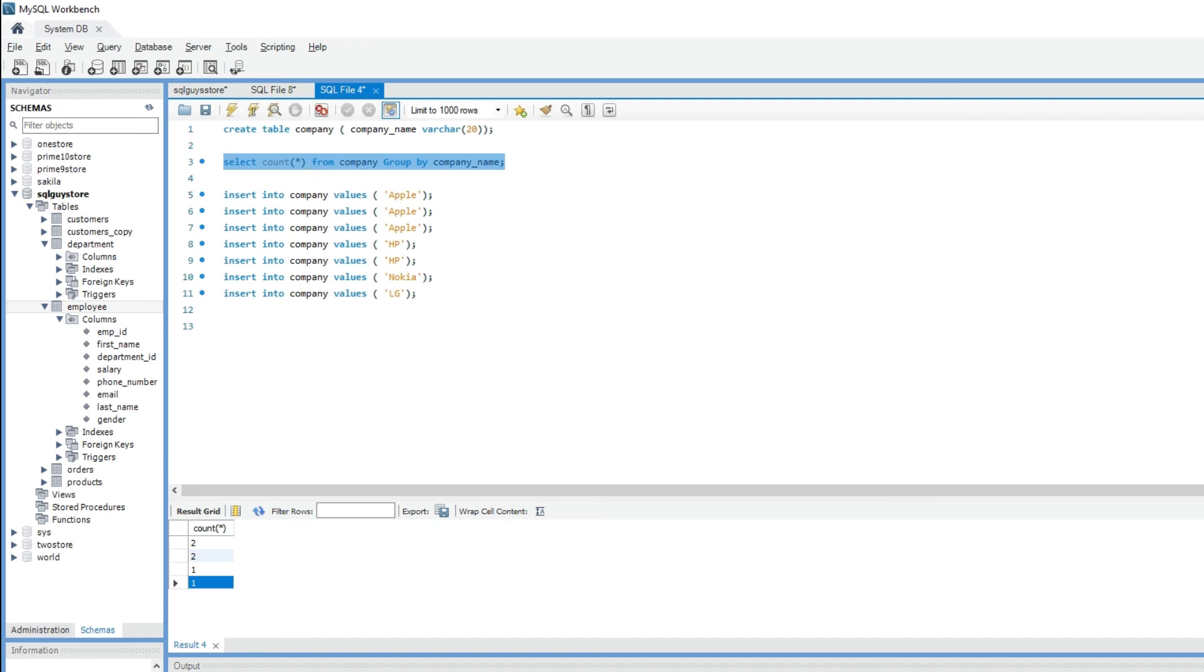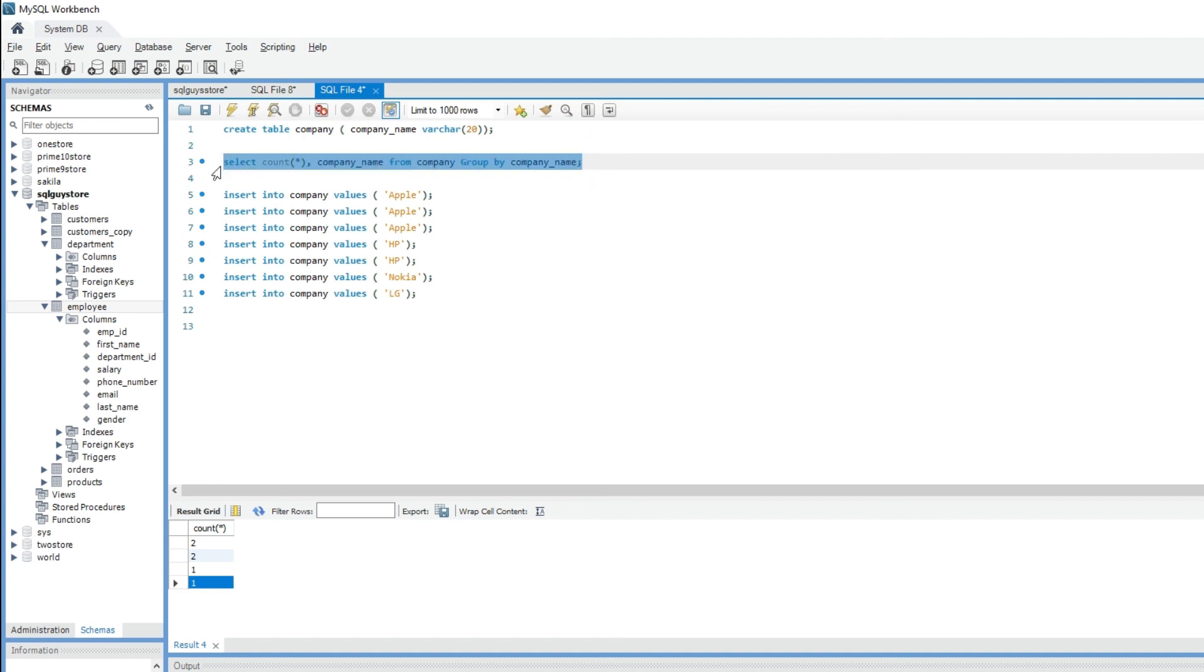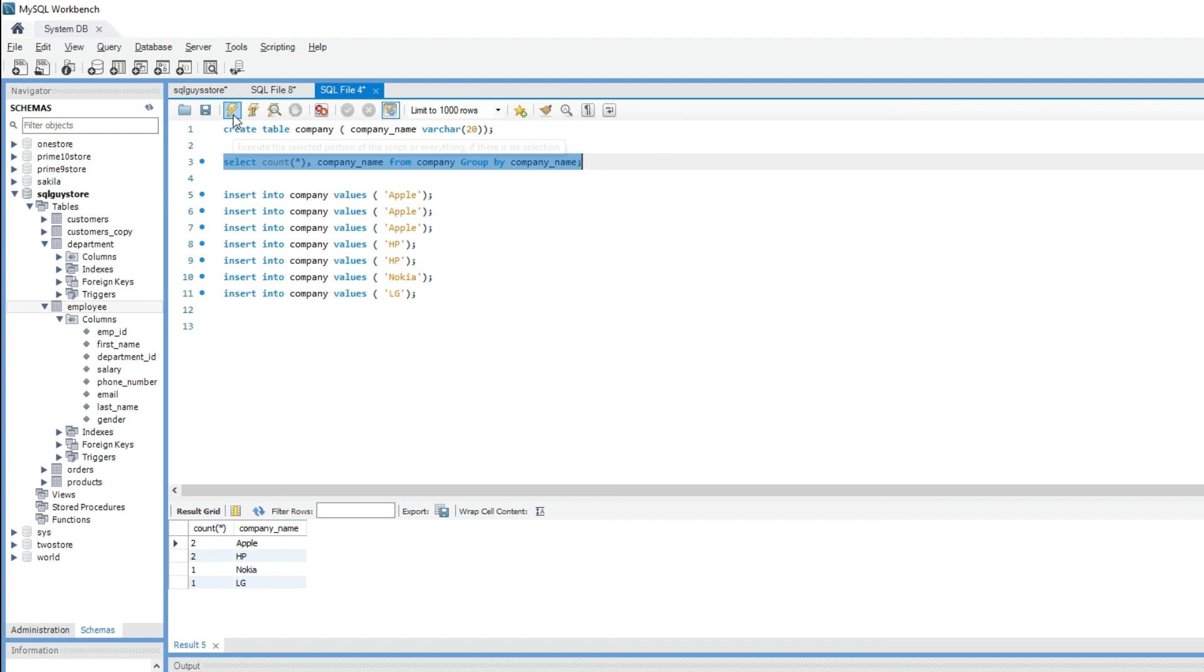To get the name of the group, just add column name in the select list. If I execute this query, we get the number of records and the group name for each group.